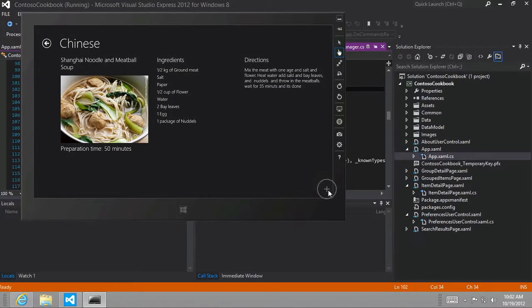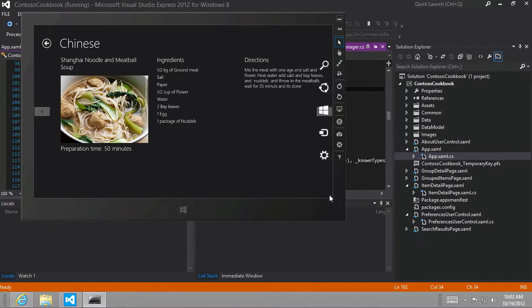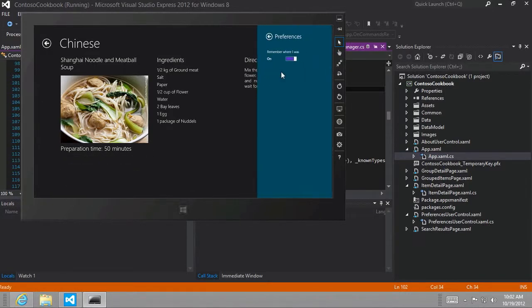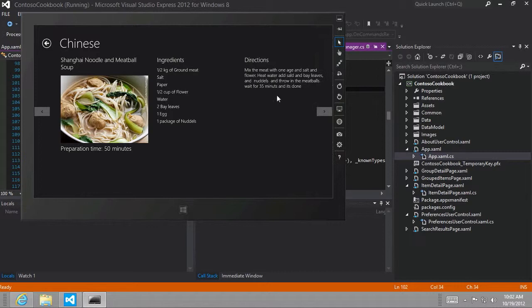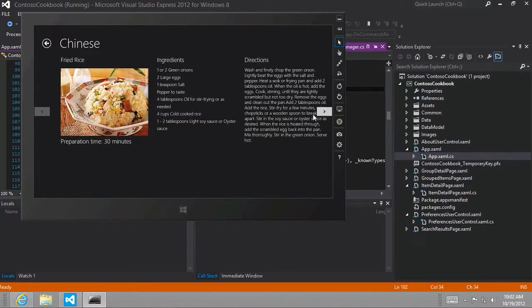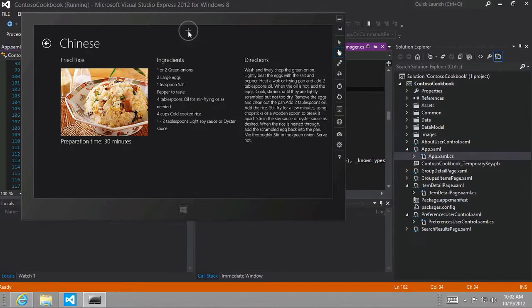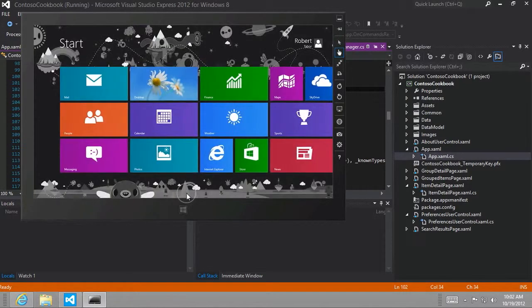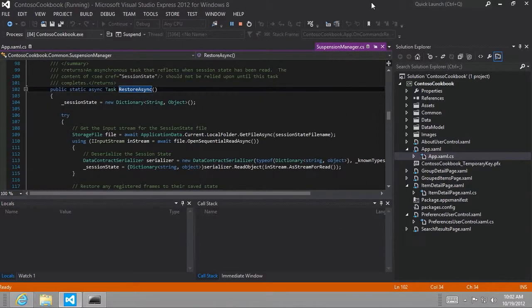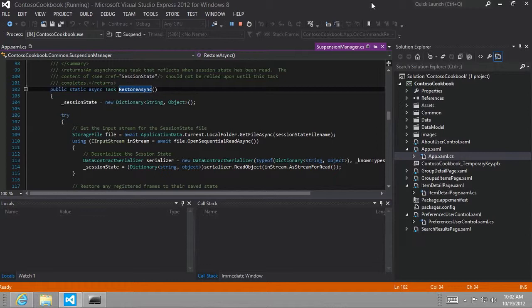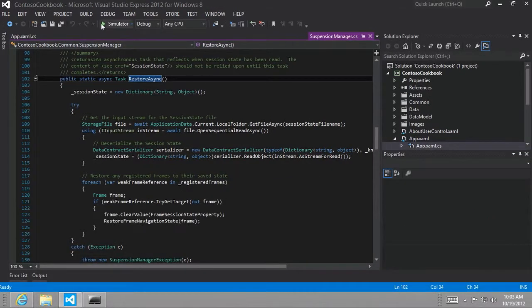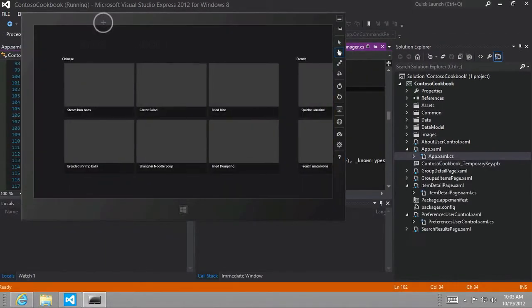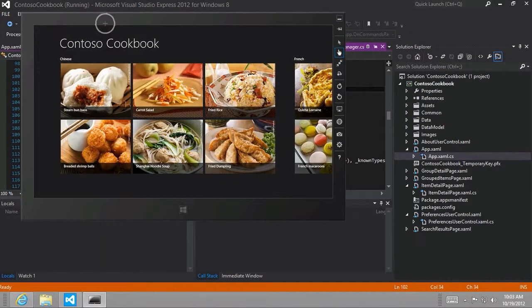Now to make sure that the setting is working, let's go ahead and hover over and get back to settings and go to preferences. And now let's turn that off. And now let's navigate to a new page. Let's go to the fried rice menu page. And then I'm going to take that same swipe motion. Switch back to Visual Studio. Now let's run the app again. And it should just go to the start page. And it does. Awesome. So it worked.